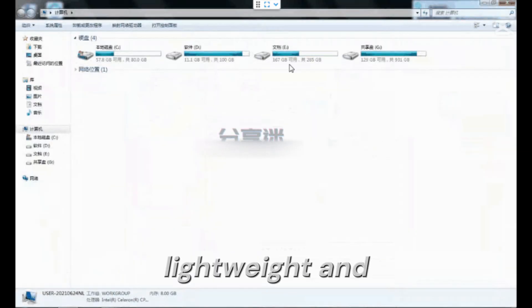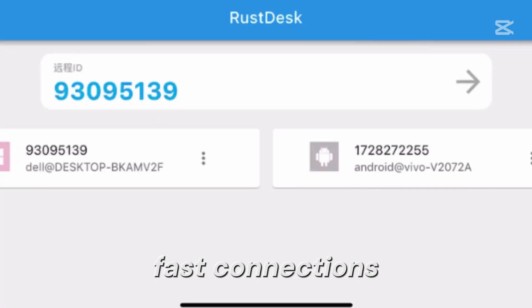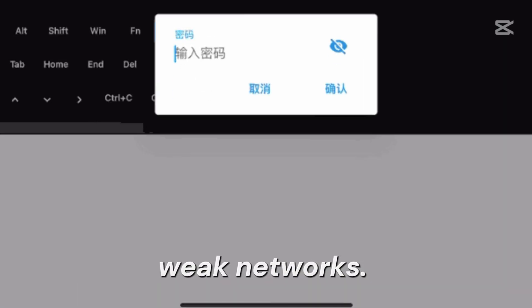It is lightweight and fast. It is designed for fast connections and low latency, even over weak networks.